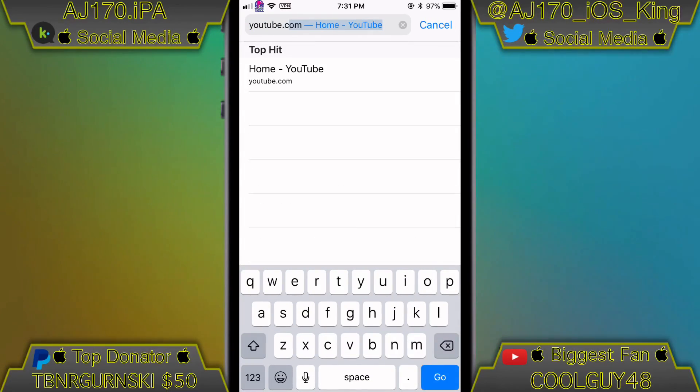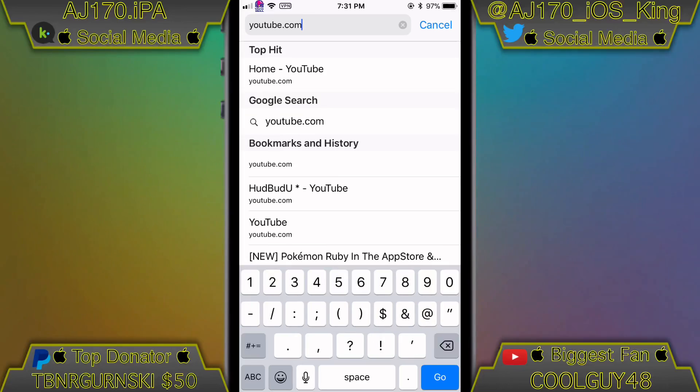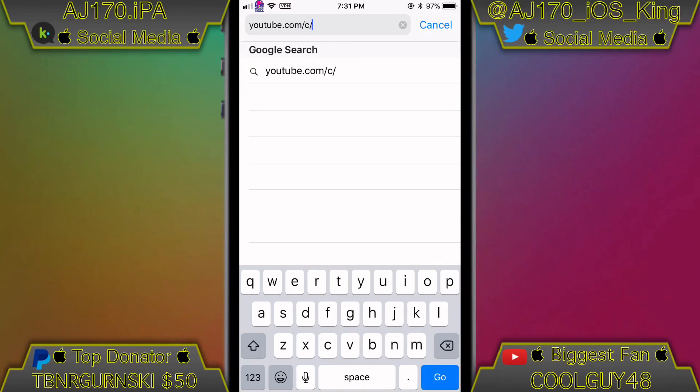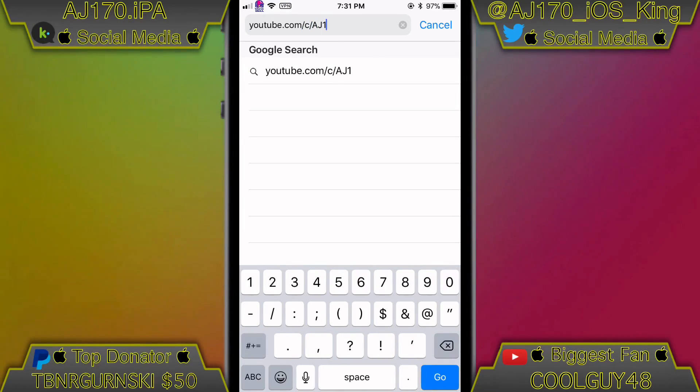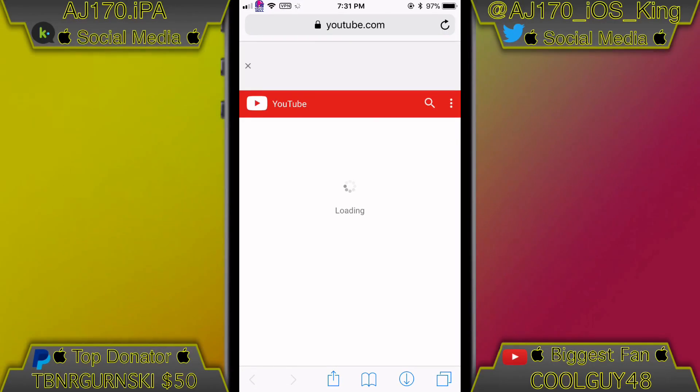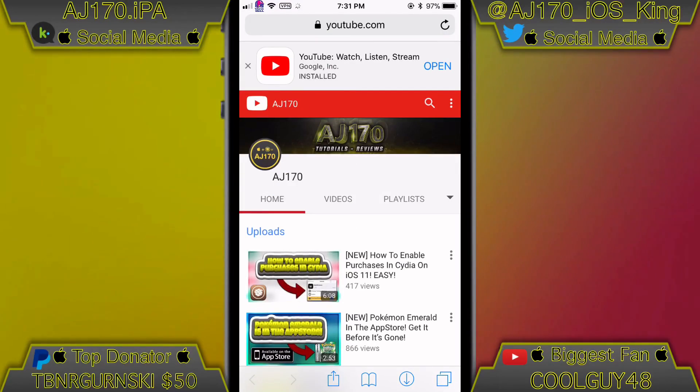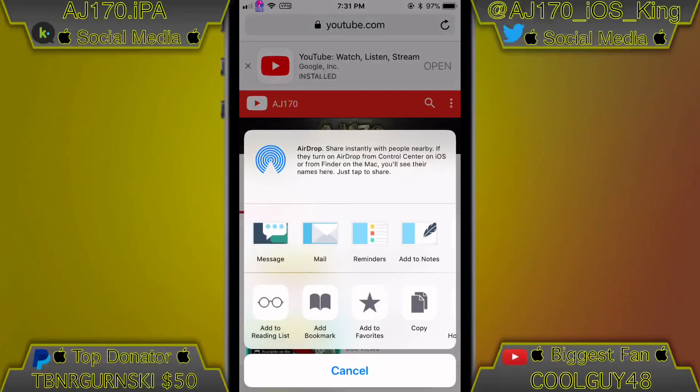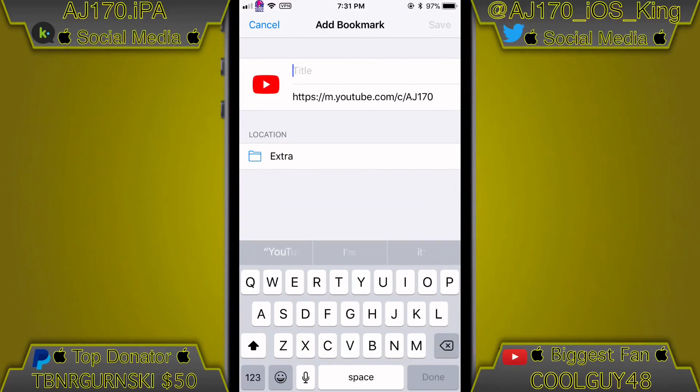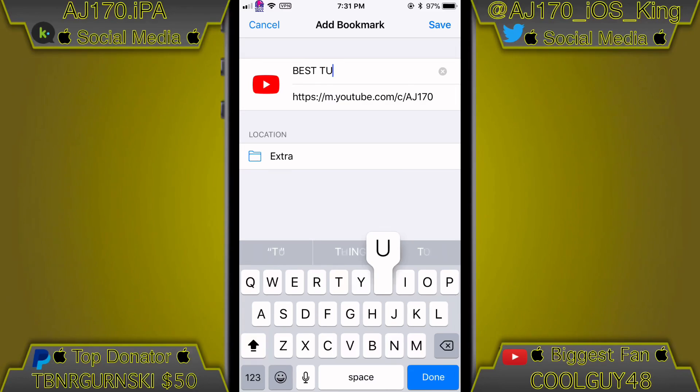But first thing you're going to want to do is make a random bookmark. Once you guys go ahead and load up any random web page, it can be Google, it can be my YouTube channel, it can be anything being.com, doesn't matter. Create a bookmark, go ahead and name it whatever you want, doesn't matter, whatever.